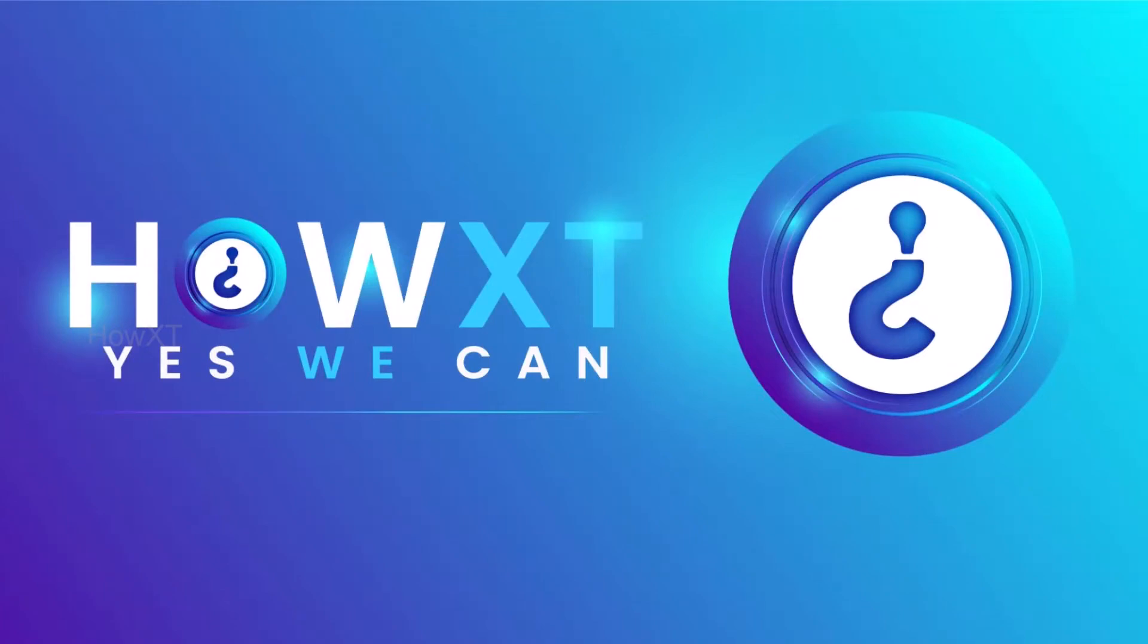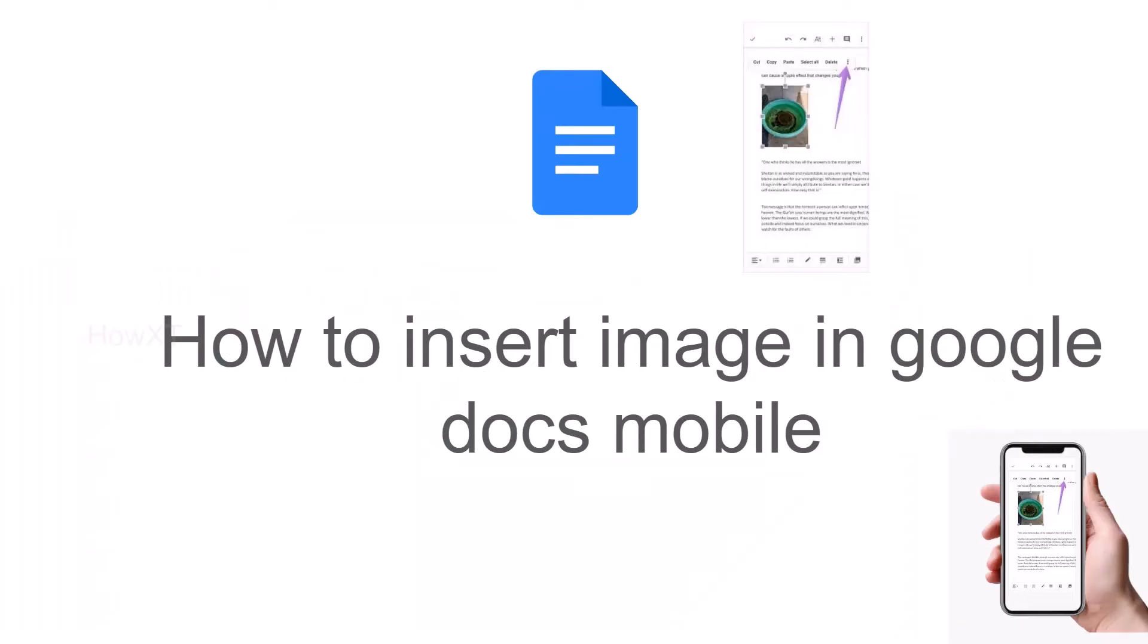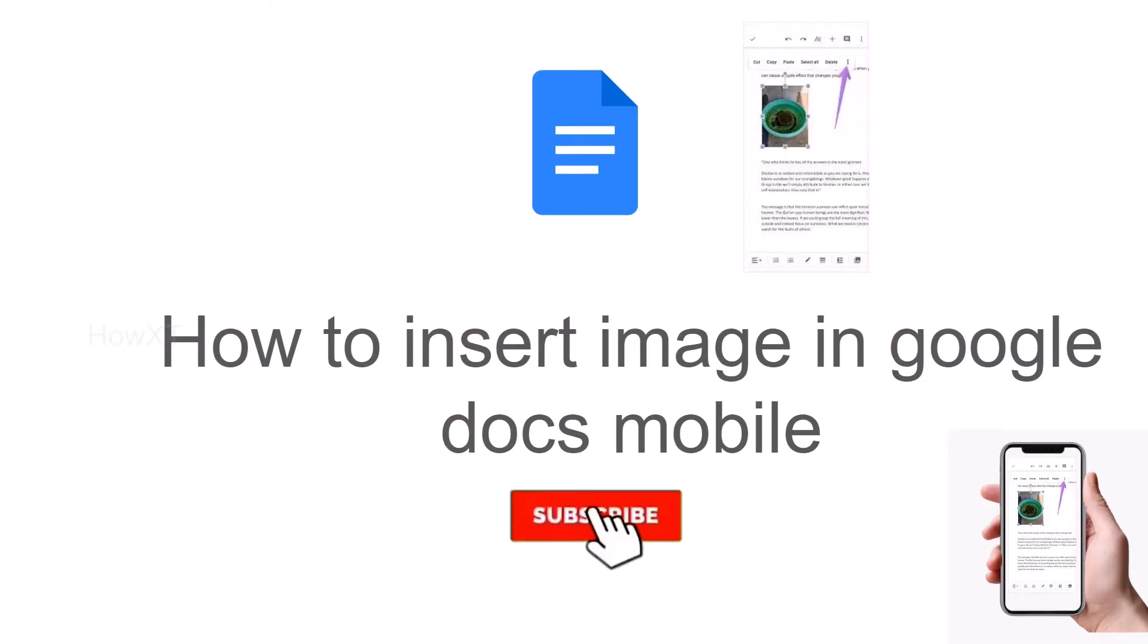Good day to everyone. Today I would like to share how to insert an image in Google Docs from your mobile phone. Let me show you how to do that.